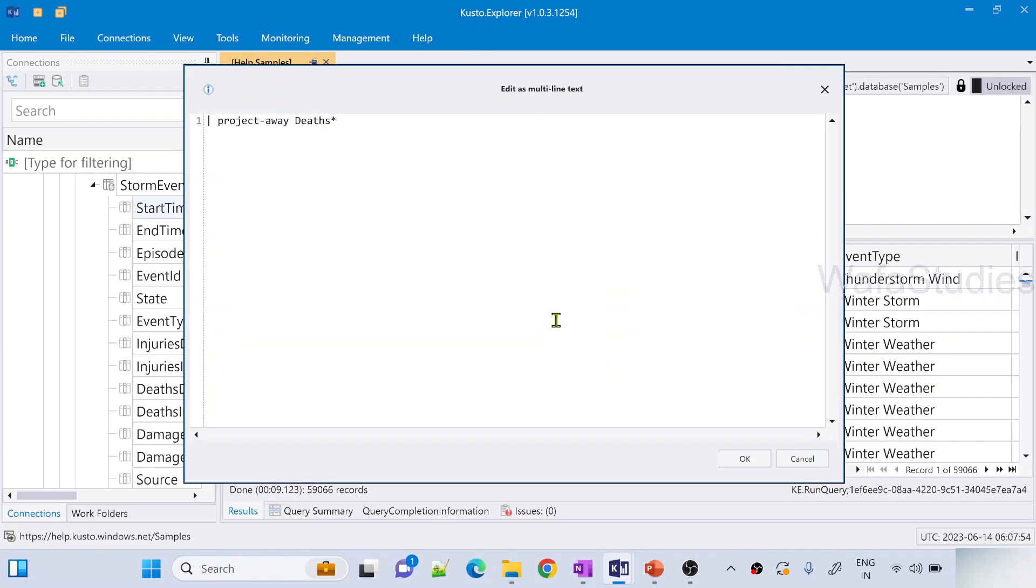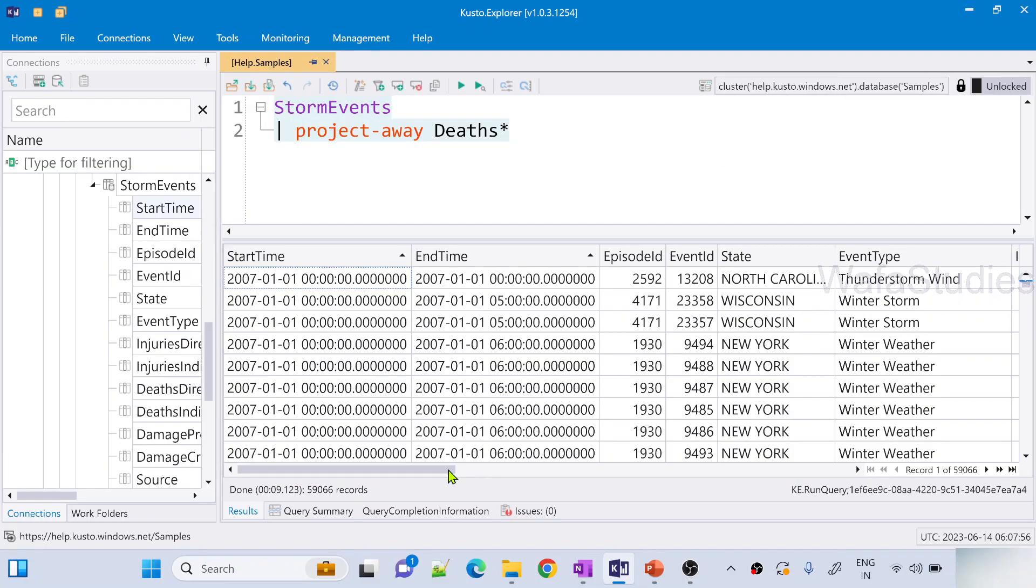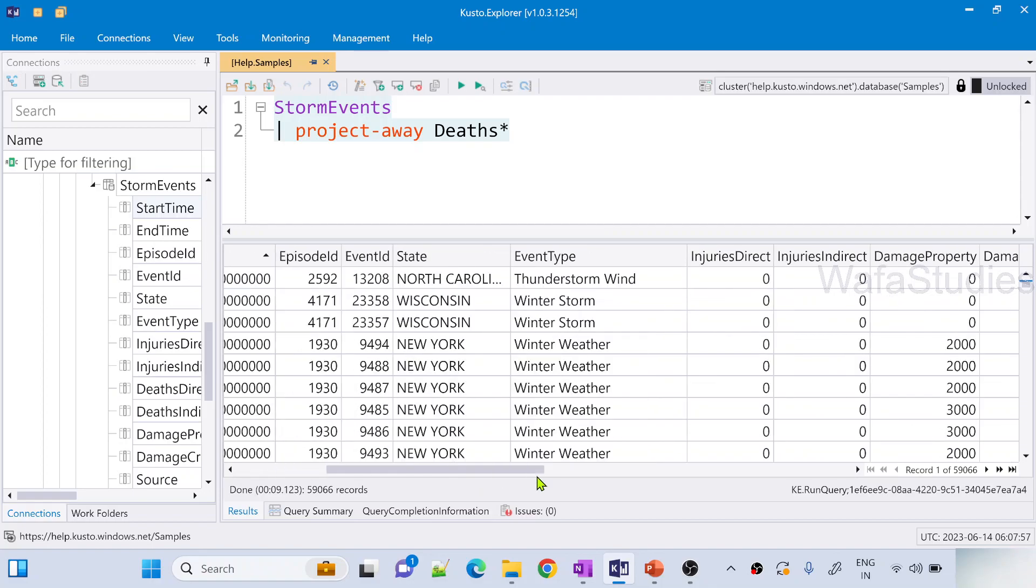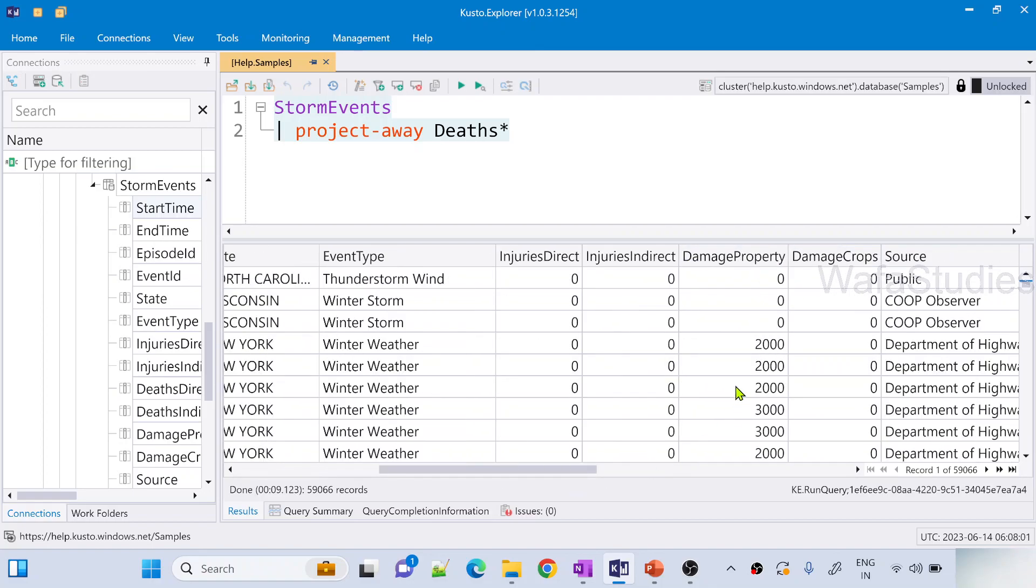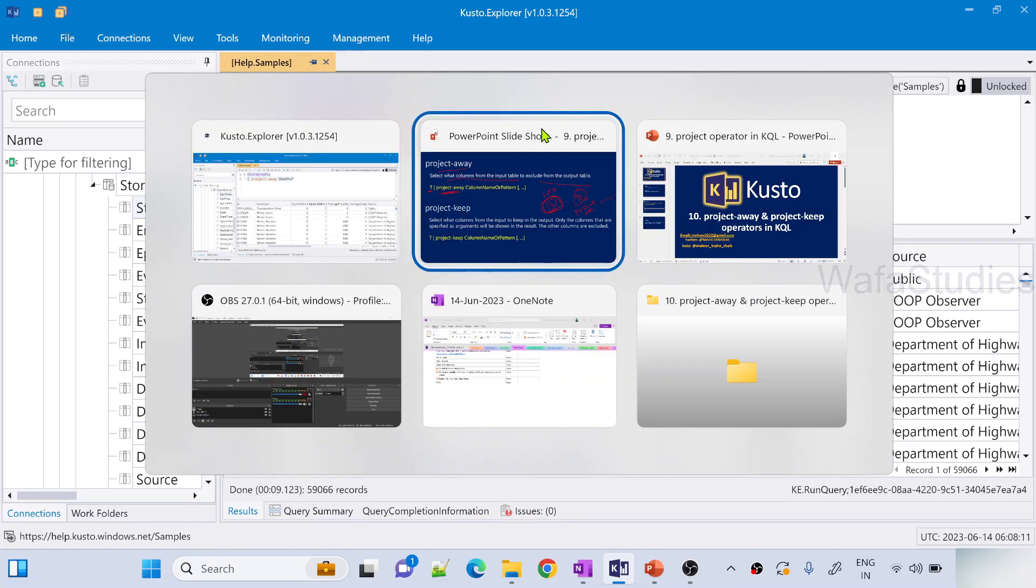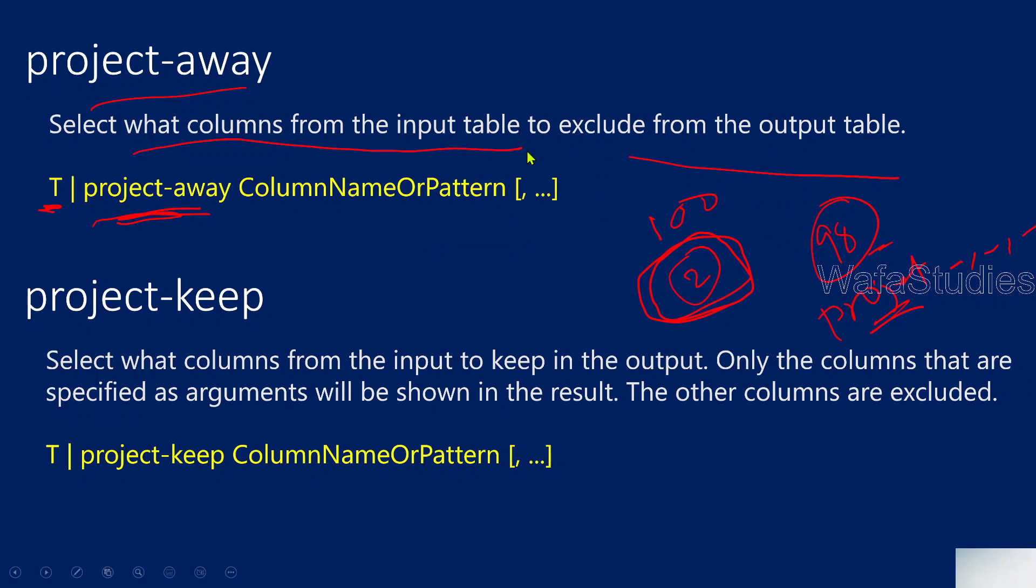Now if you examine the result, you see now you got InjuriesDirect and InjuriesIndirect columns but DeathsDirect, DeathsIndirect columns not came. The reason is we use the pattern to avoid them. So we can use either pattern or use full column name.